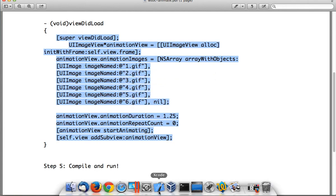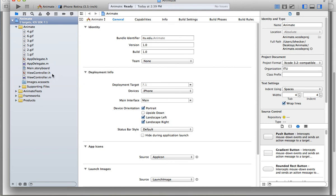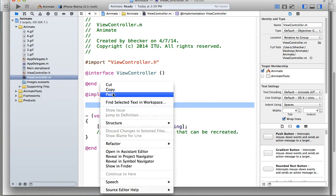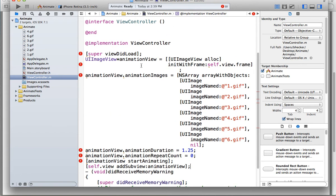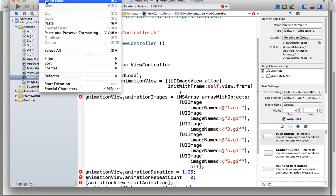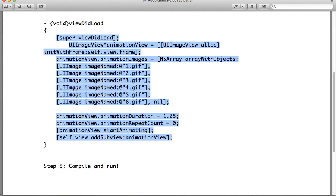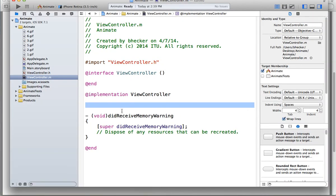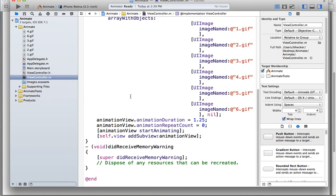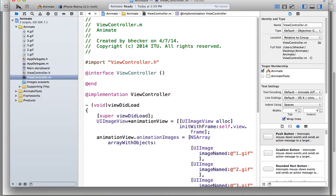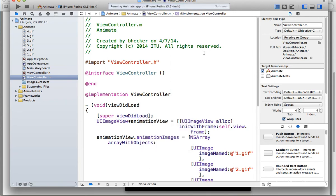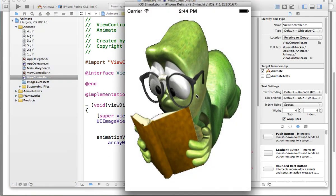I'm going to copy this and stick it in the project — in viewcontroller.m. All I did to this project was add some images to it, and I'm going to change the viewDidLoad to this one. Let me check the error messages. Probably because I didn't take the top and bottom — I just took the center. I'm going to replace the whole thing. Okay, that looks a little bit better. Let's see what happens when I run it. I've got it working.